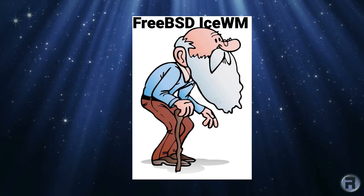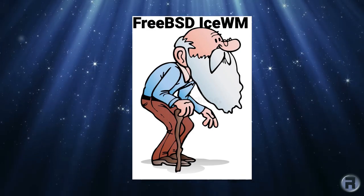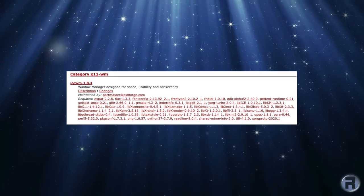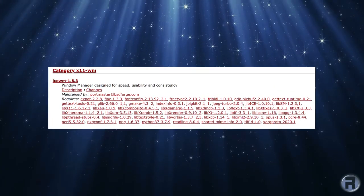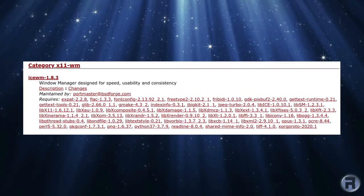For a long time the version of IceWM in FreeBSD was old and tired and needed updating. And lo and behold, a new version has dropped in and we're going to have a look in this video.